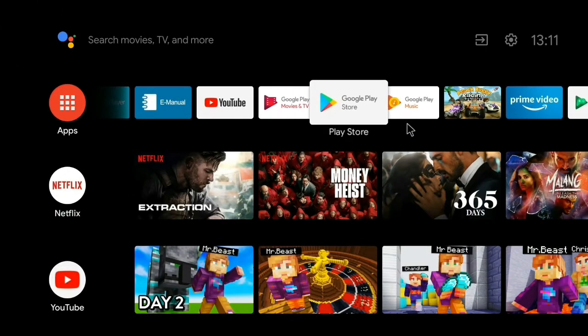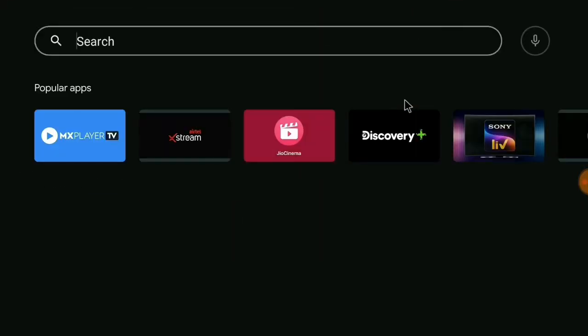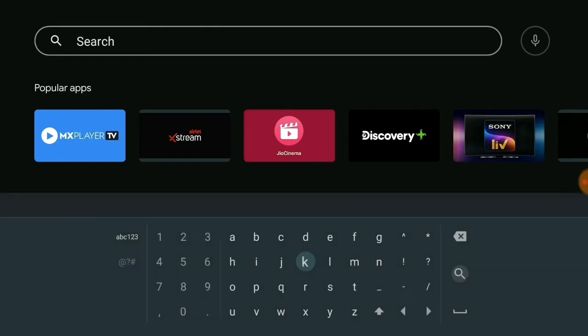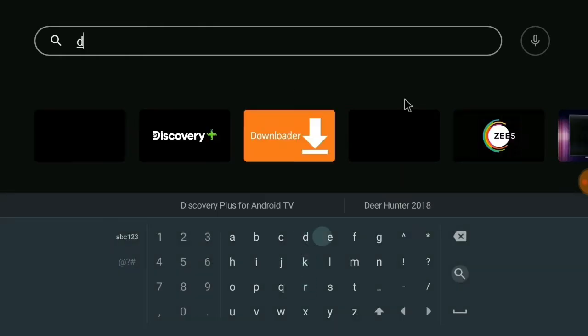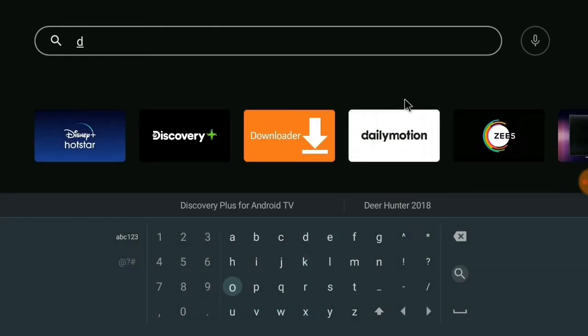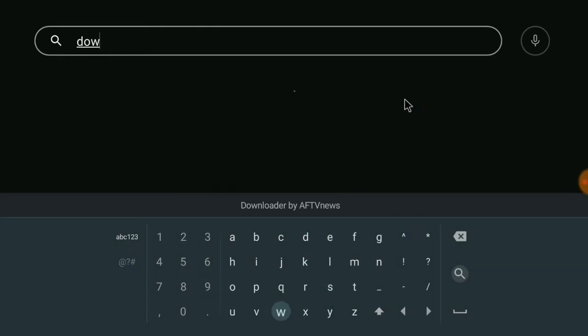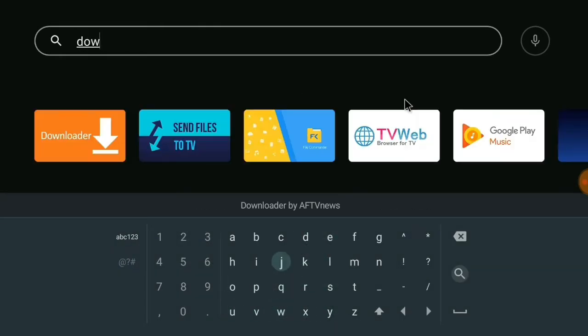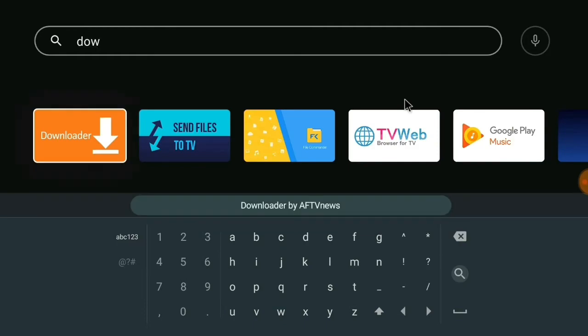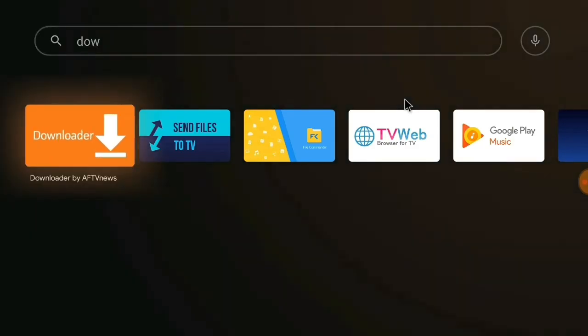First of all, go to the Google Play Store. On the top right corner, go to the search bar and type "Downloader by AFTV News." As you can see, here is the Downloader by AFTV News app.